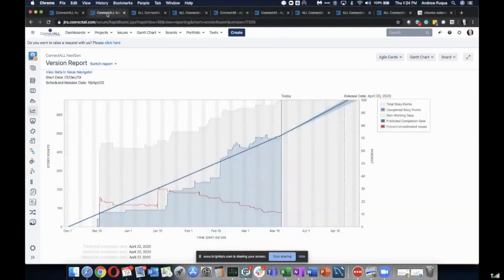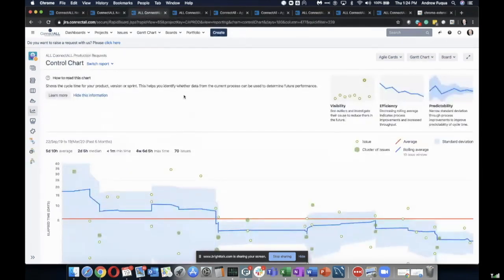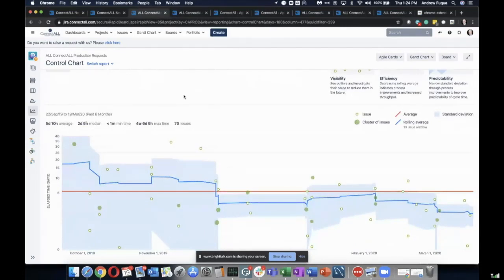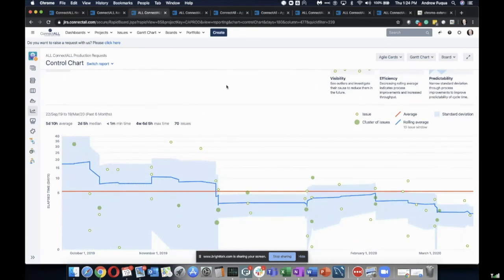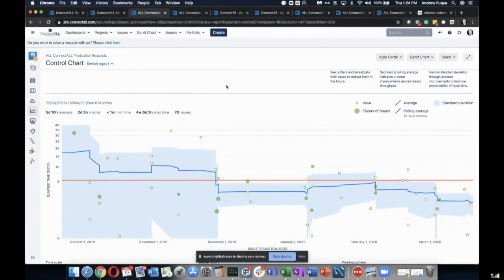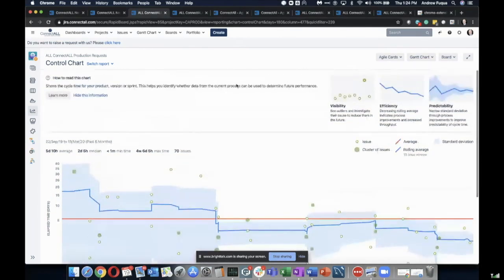I'll show you just a couple more by way of example, in case you haven't looked into all the things Jira has available. This version report is very useful. And I'll also show you this control chart — it might take a little head-scratching at first, but once you learn to read it, you can get cycle time for your wait states, your delay, your value-added states, and the overall lead time from customer request to delivery.